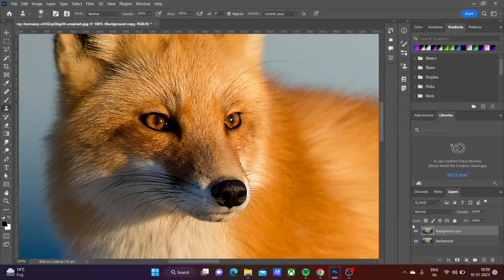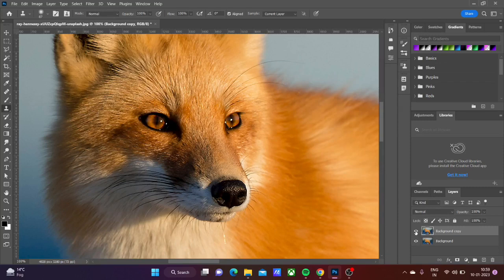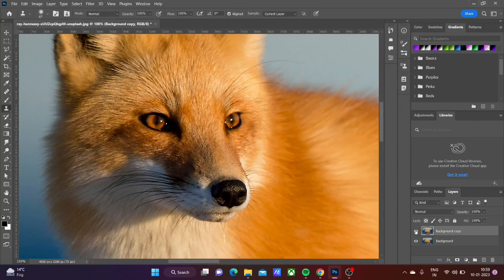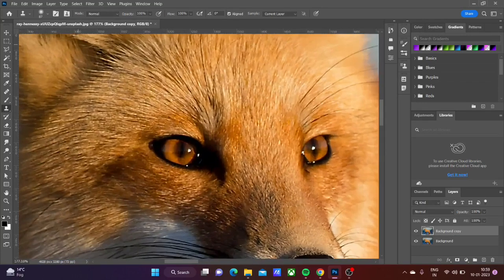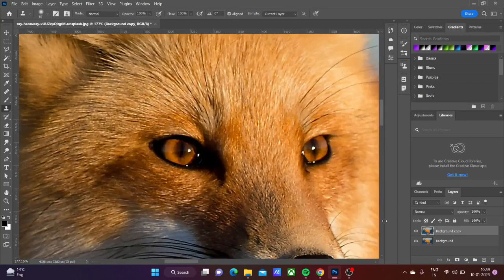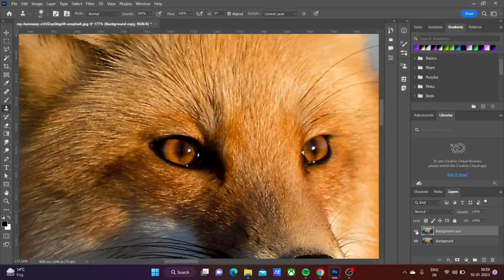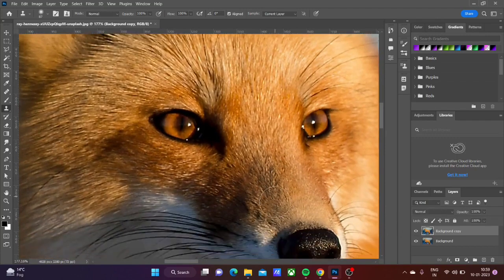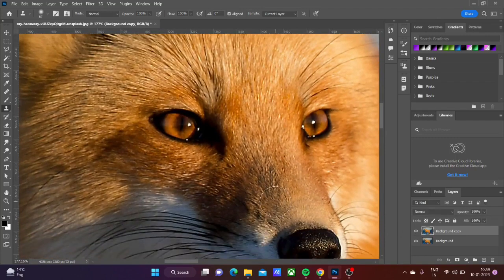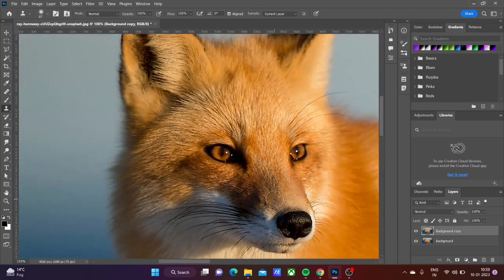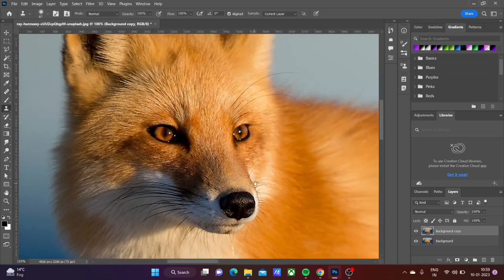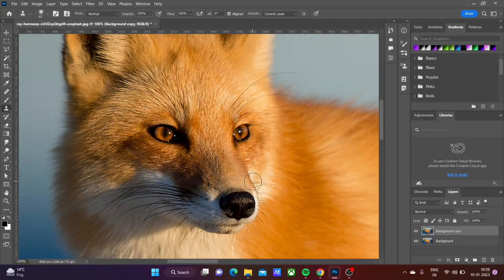Let me show you the before and after. Here is the before and here is the after. Zoom out more to see the difference. Here is the before and here is the after.